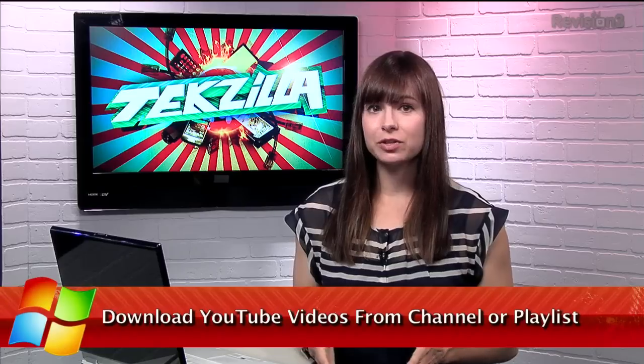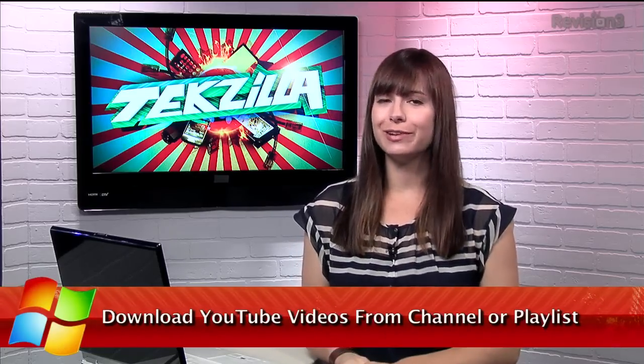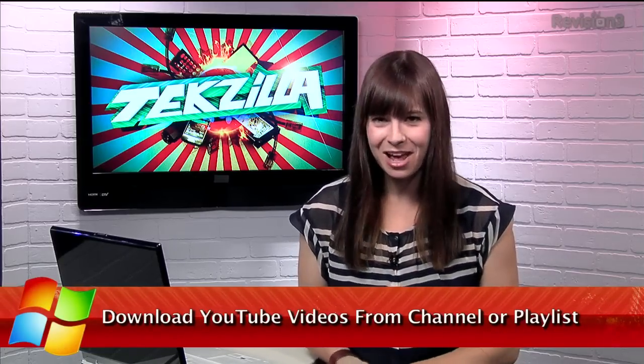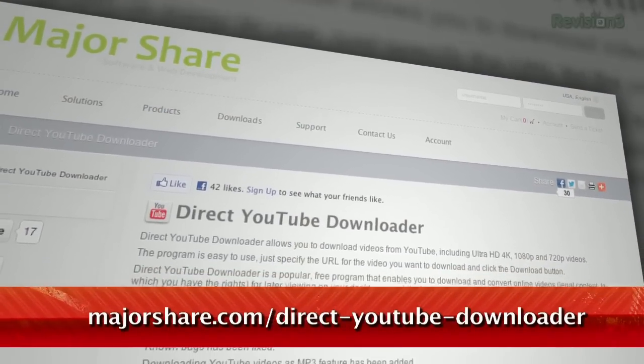If you're looking to save YouTube videos from a particular channel, user or even a playlist, look no further than Direct YouTube Downloader for Windows. Here's how it works.